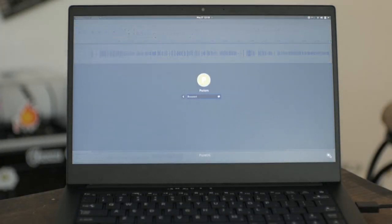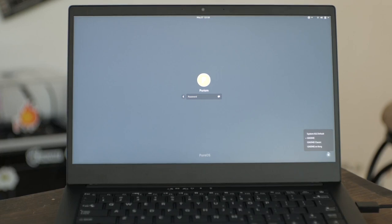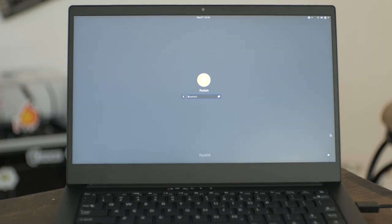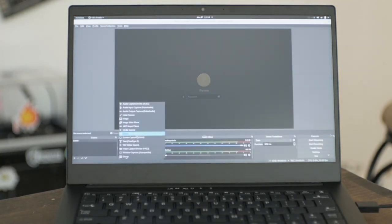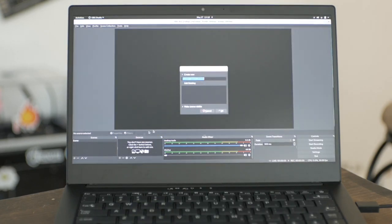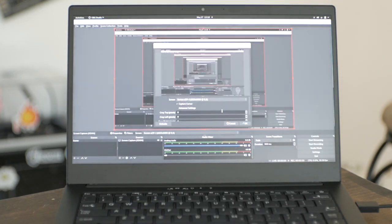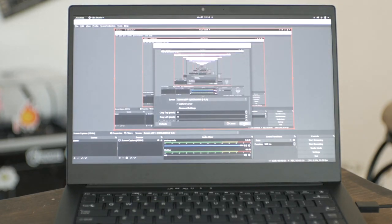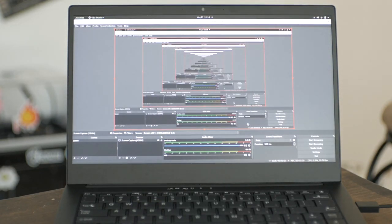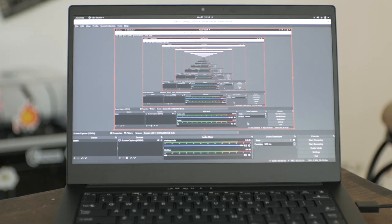In conjunction with an X11 desktop session, OBS Studio can be used to record or even stream your desktop. You can edit what audio is captured and what video sources you want to use. This can handle things like capture cards, green screens, or even playing video files as a background.